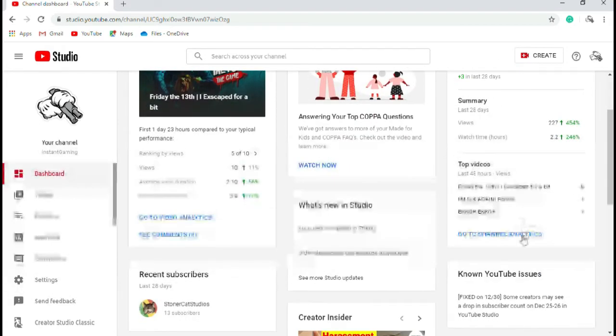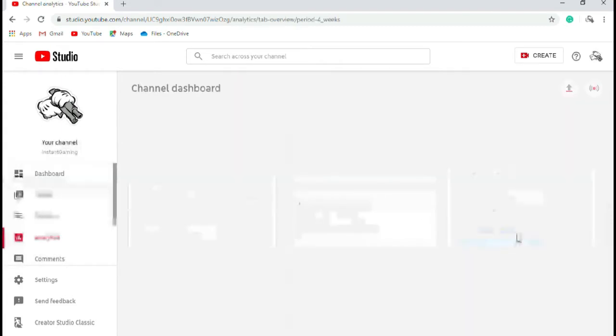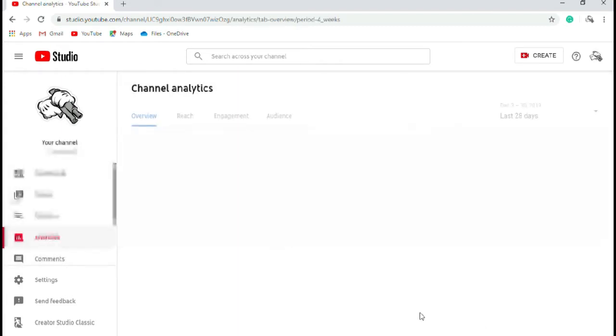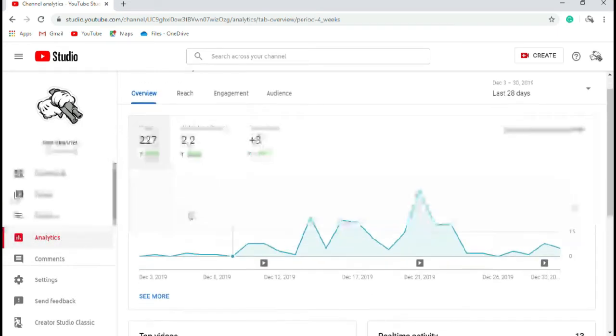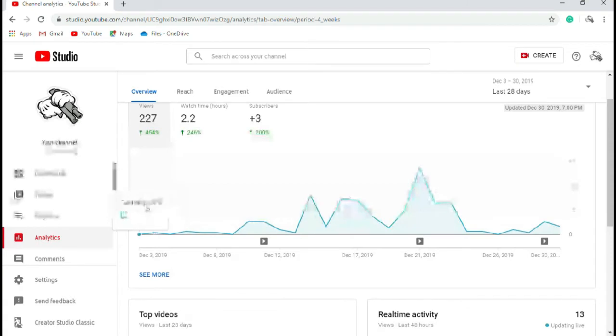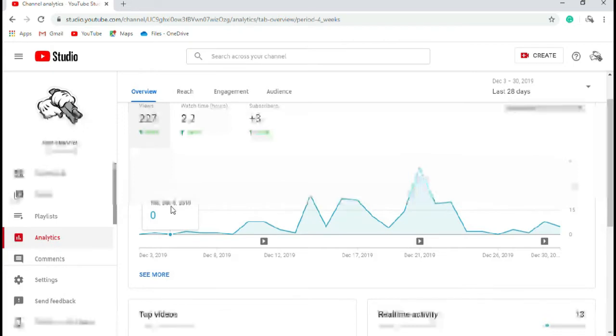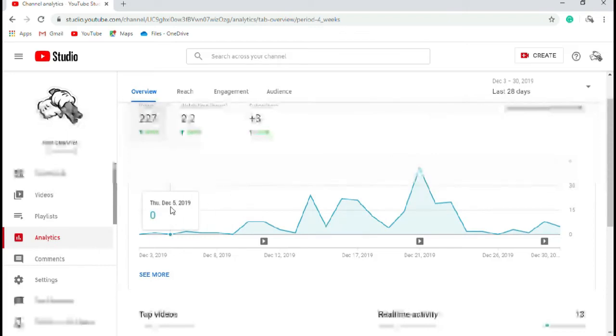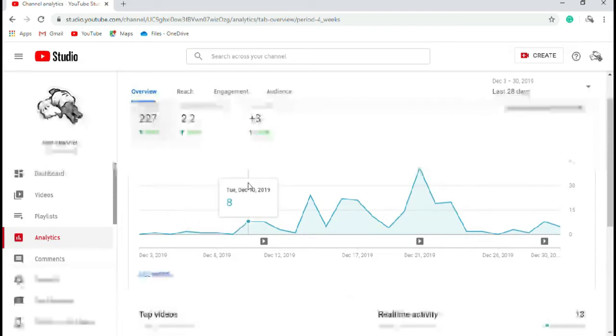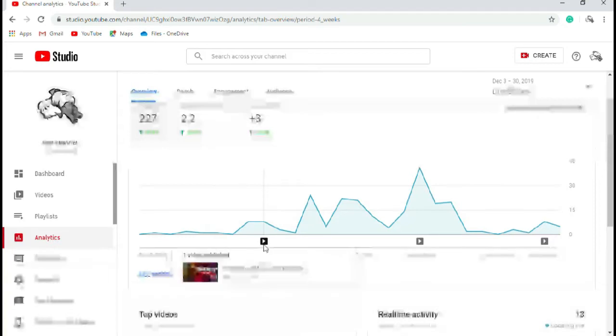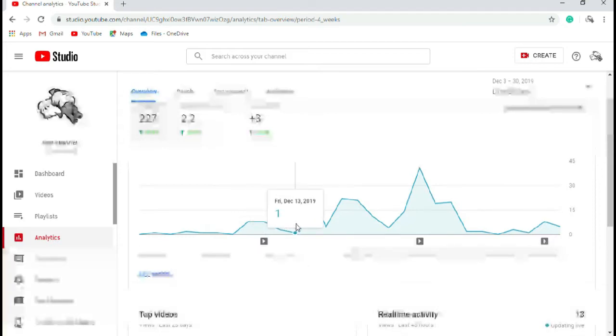Holy crap! If we go to channel analytics, we have this. Now obviously I've been through this before. From start of December, one view. This also counts people with an account and people with no account, so you understand. Two views, one view, one view, zero, eight, eight, yeah, like I thought.